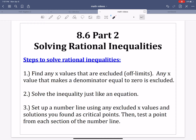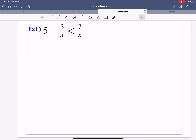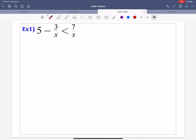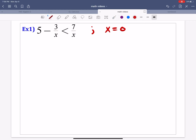Example one is: 5 minus 3 over x is less than 7 over x. The first thing to do is look at the denominators that have x in them and figure out what x values are excluded. The only x value excluded here is x equals 0. If we use x equals 0, that makes the denominators zero — that can't happen.